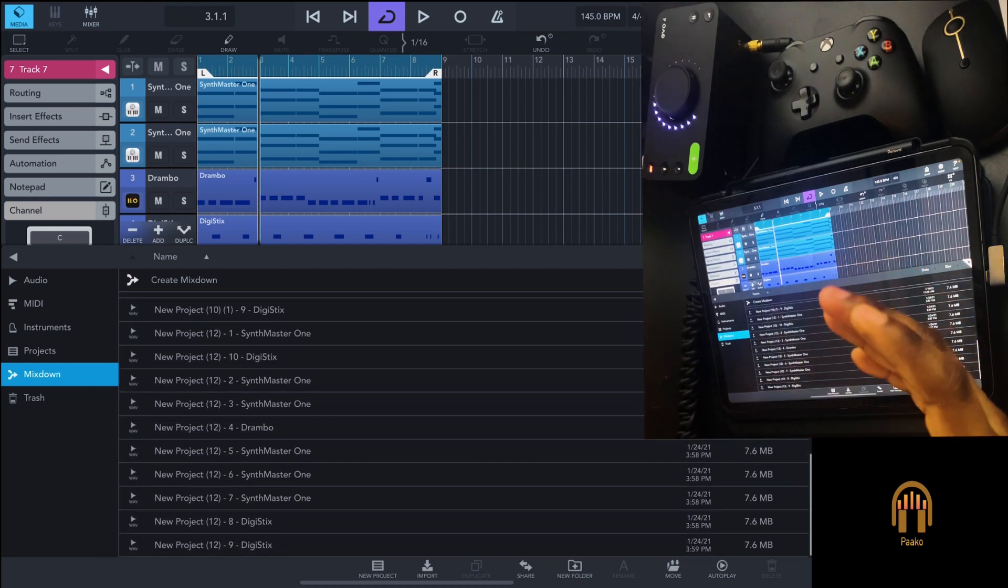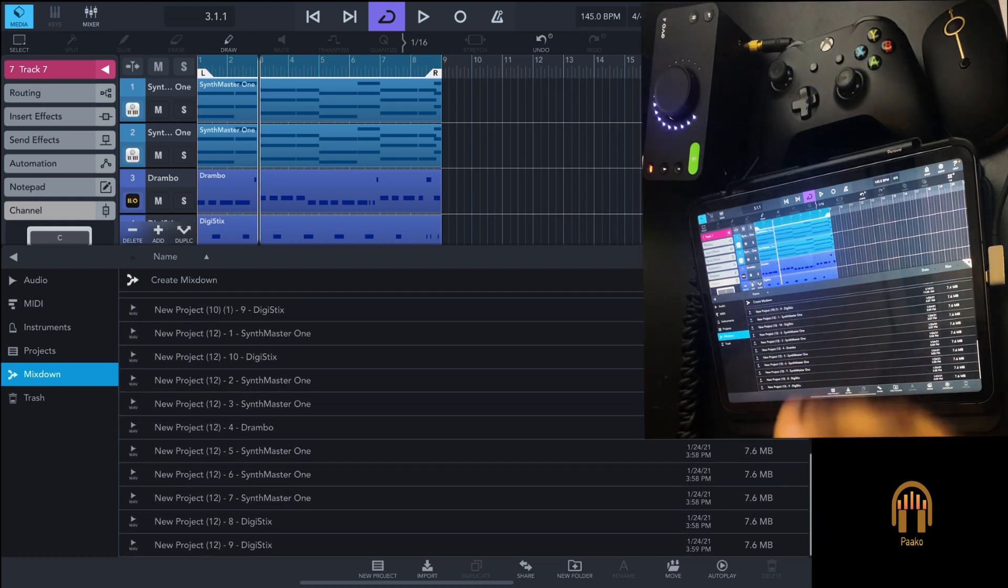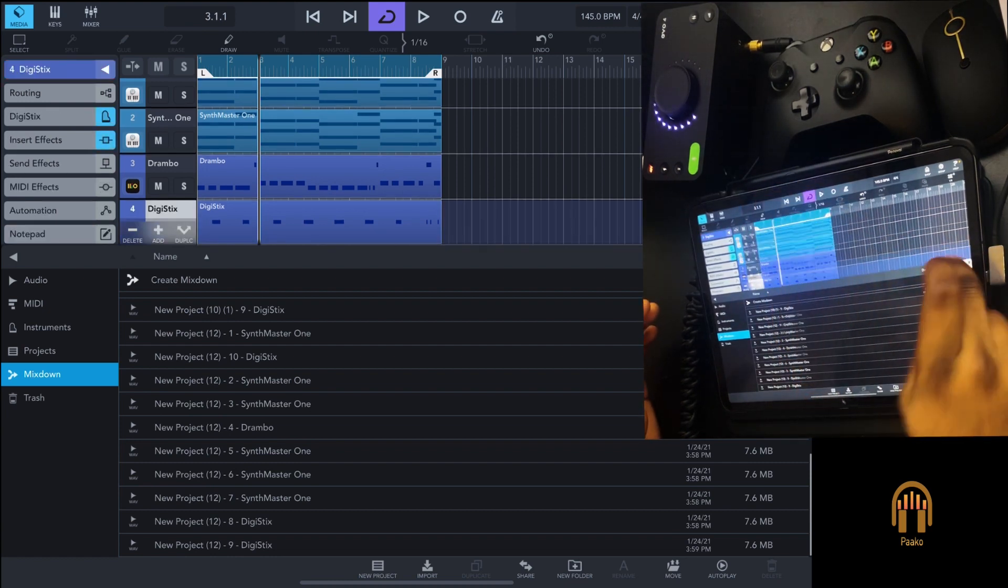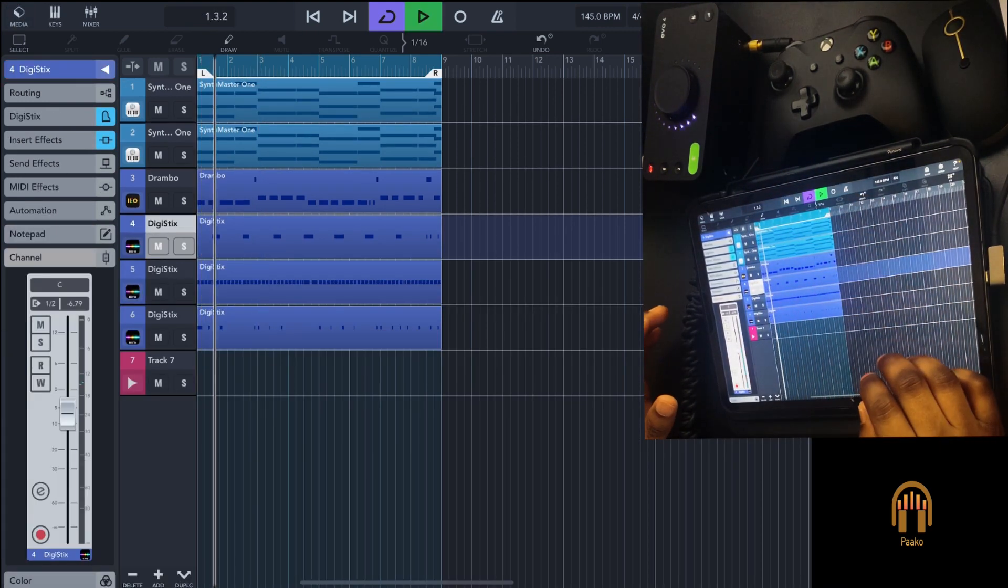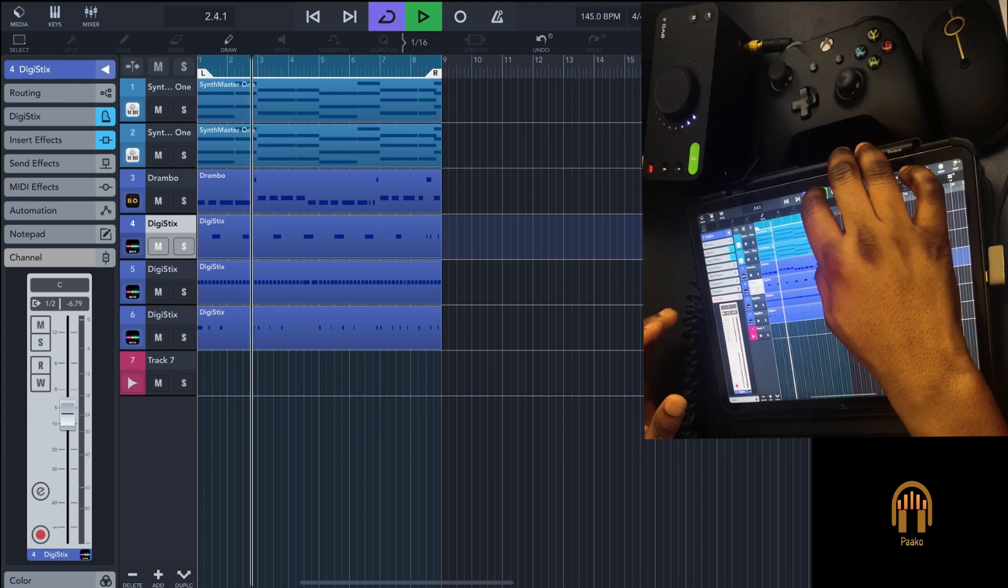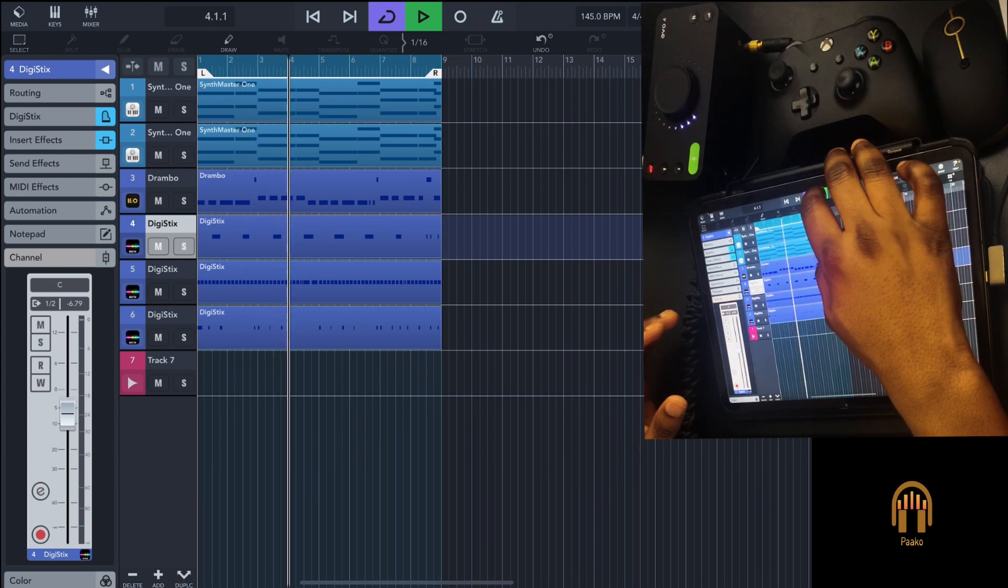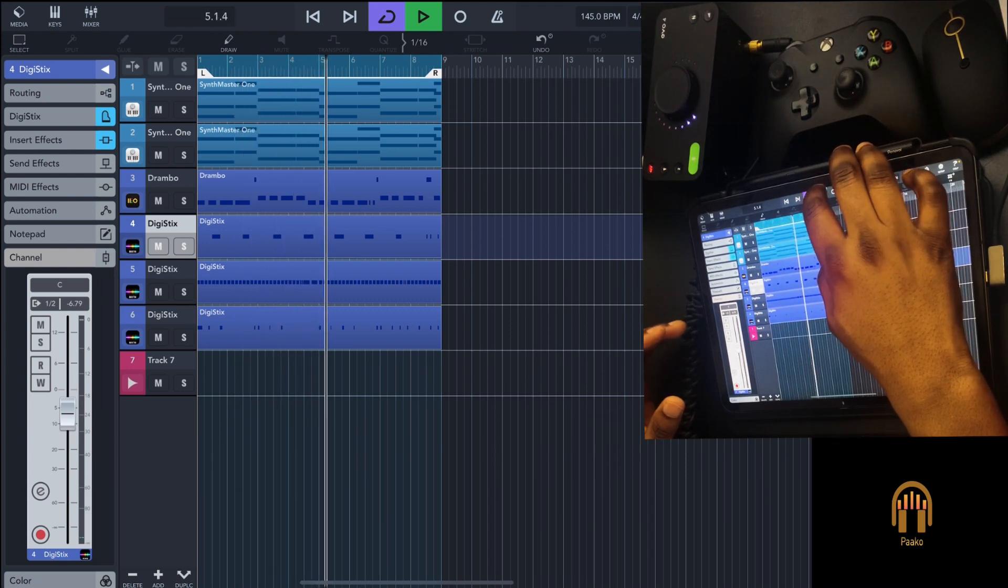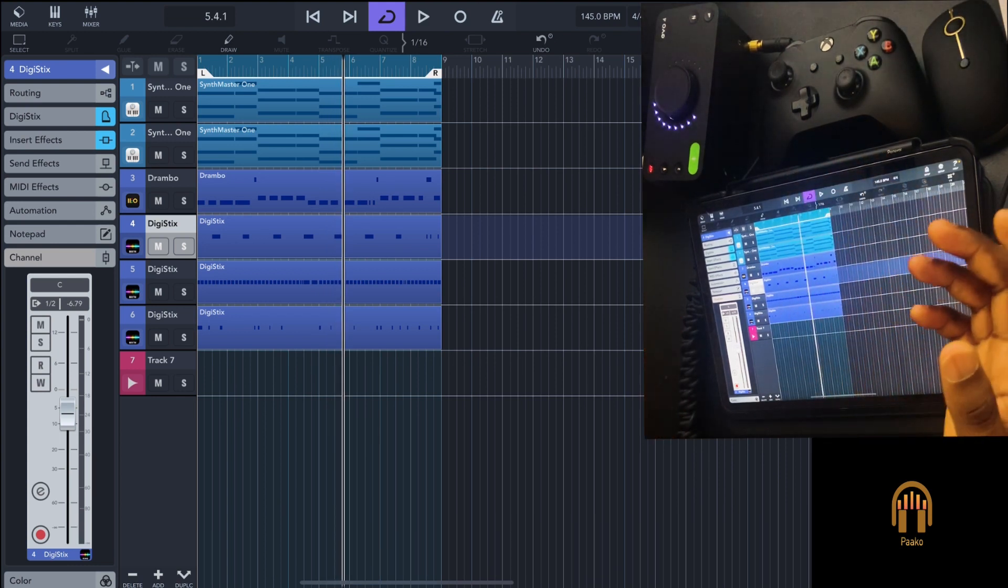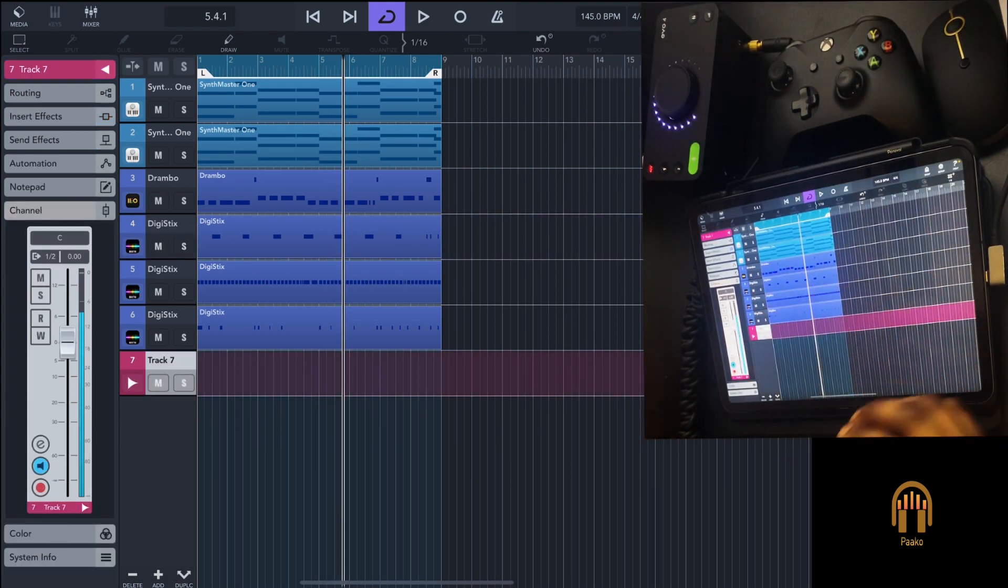It's something that's been in front of us since the beginning of Cubasis 3. This is the project I'm working on—as you can see, it's just a simple track.